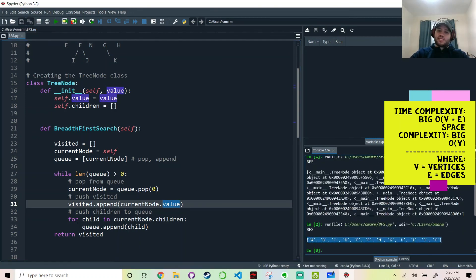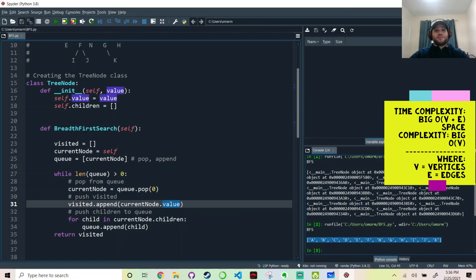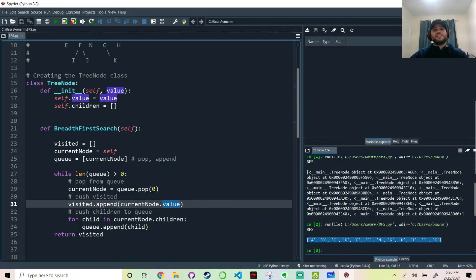And there we go. See, A, B, C, D, E, F, N, G, H, I, J, K. Exactly like we covered in our example. Thank you very much. I hope this helped.